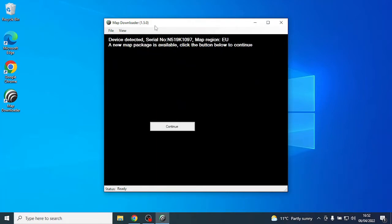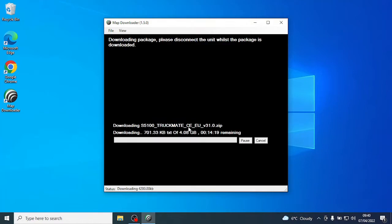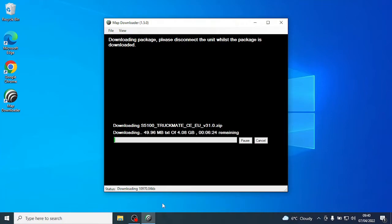After a couple of seconds, the software will detect your device and bring up the following menu if an update is available. At this point, the downloader will extract the software and the first update will begin.